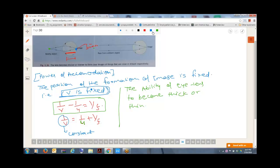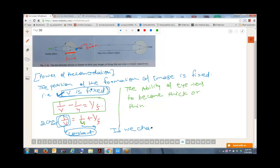So, v is fixed and is some constant value — let's say 2 centimeters. Now if we change u, that is, if we move our object near to the eye or take it away from the eye, the focal length of the eye lens has to change accordingly.